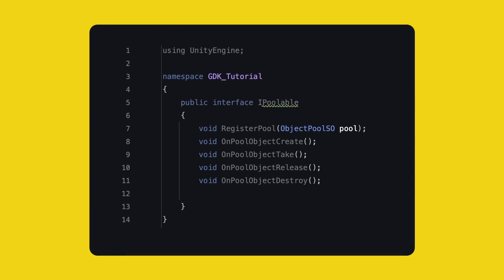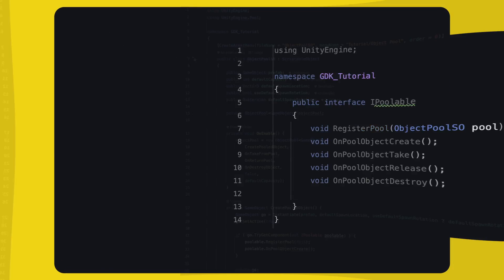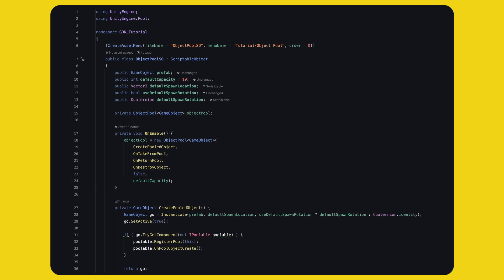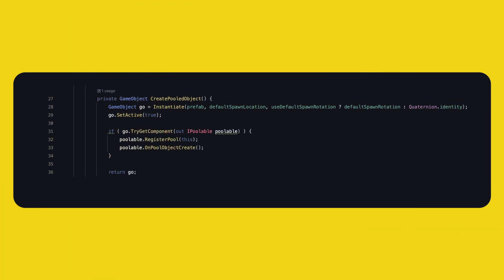This means that the pool can be used for any kind of objects and you have the option to customize how each object behaves during the different pooling lifecycle methods. The interface is going to have five methods. Register pool with the object pool SO as parameter and the create, take, release, destroy methods. The object pool SO is a scriptable object. We need to put some public fields. One for the prefab, the default capacity and the rest is a little nice to have. I use that to offset the default spawn position and rotation of the object. Like maybe you want to spawn your things very far from your main world or for whatever reason. Then we define the object pool of game objects and we define each method. Now, this should not be special to you anymore. In create, we instantiate and return the object. What's new is that we try to get the IPoolable component and if that works, we register this as a pool and call onPoolCreateObject. Maybe that object will run some extra logic.